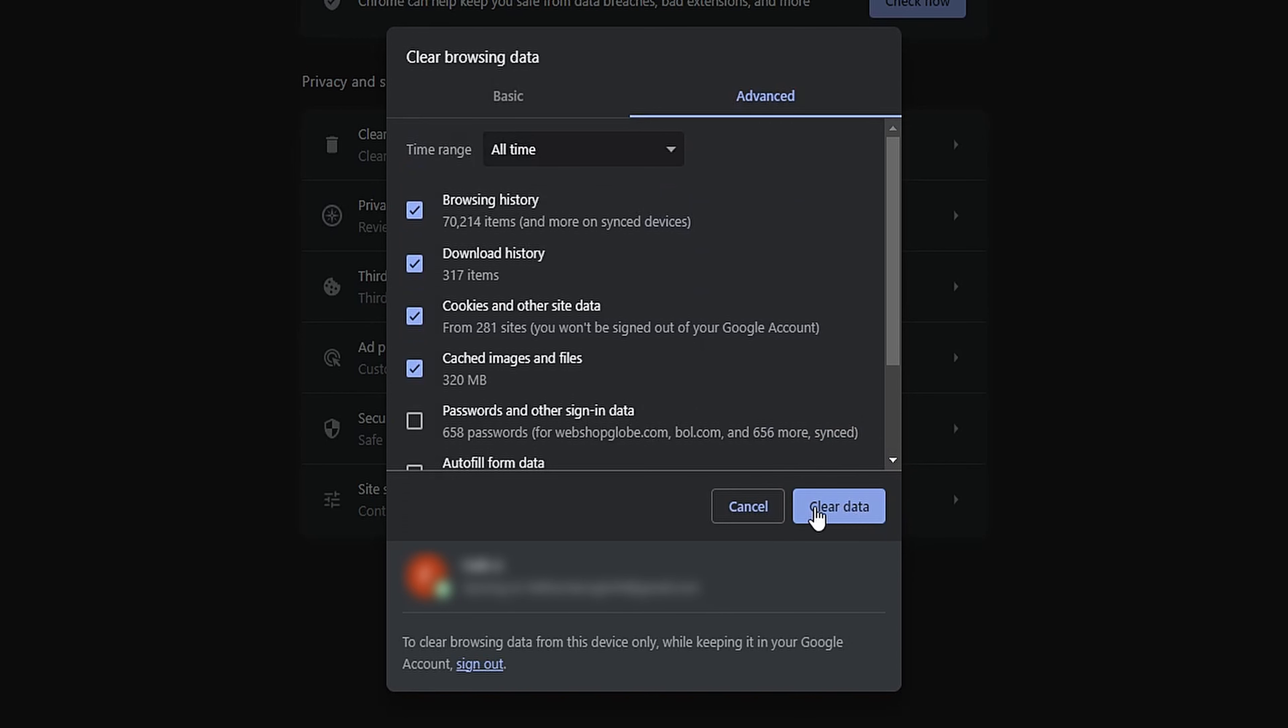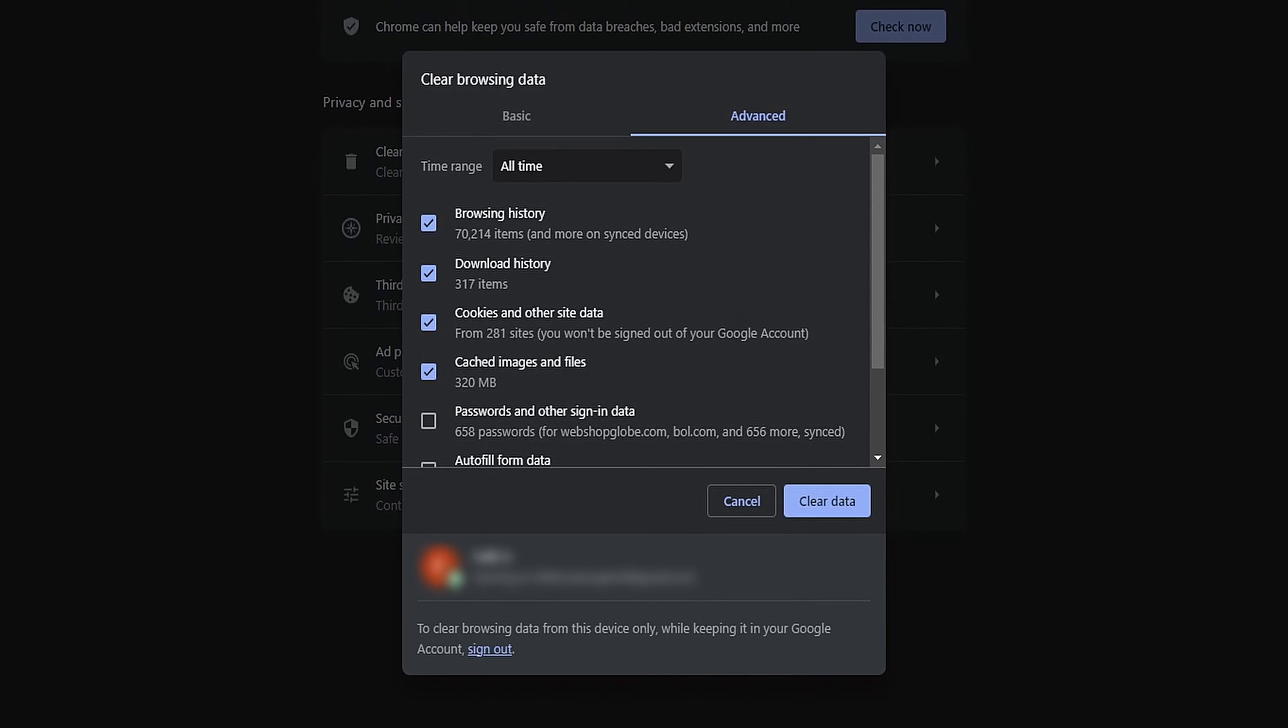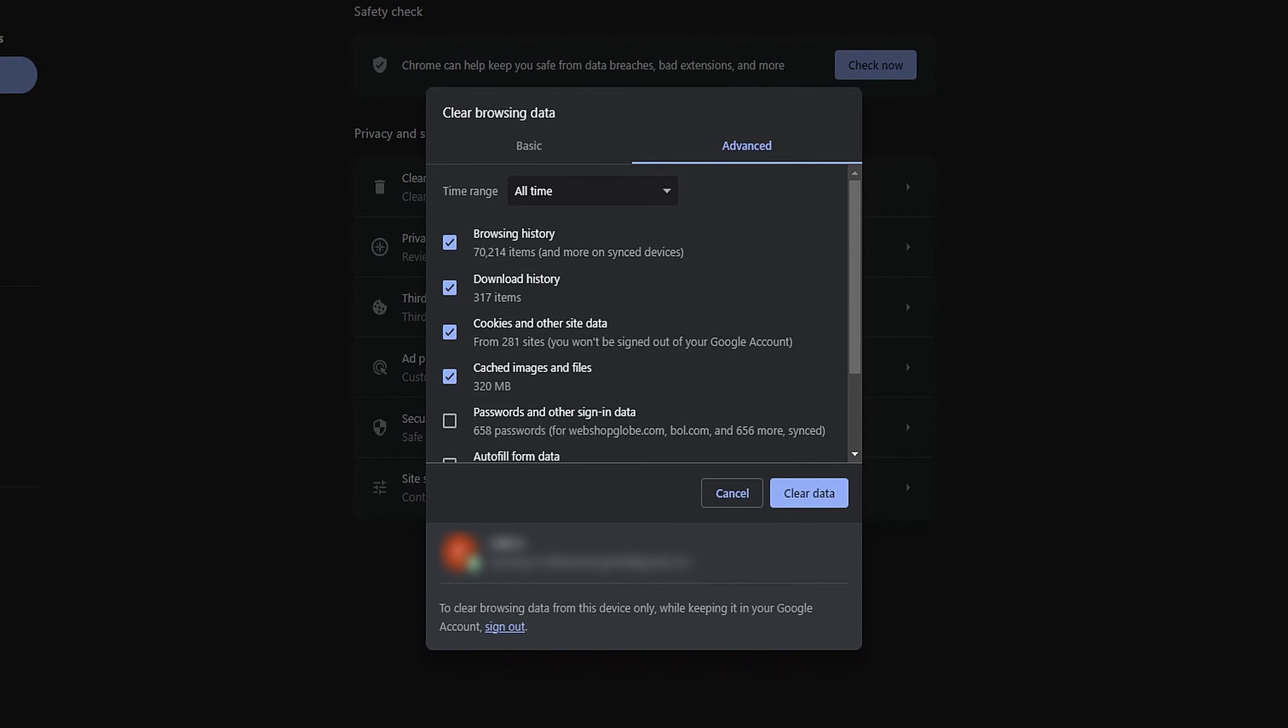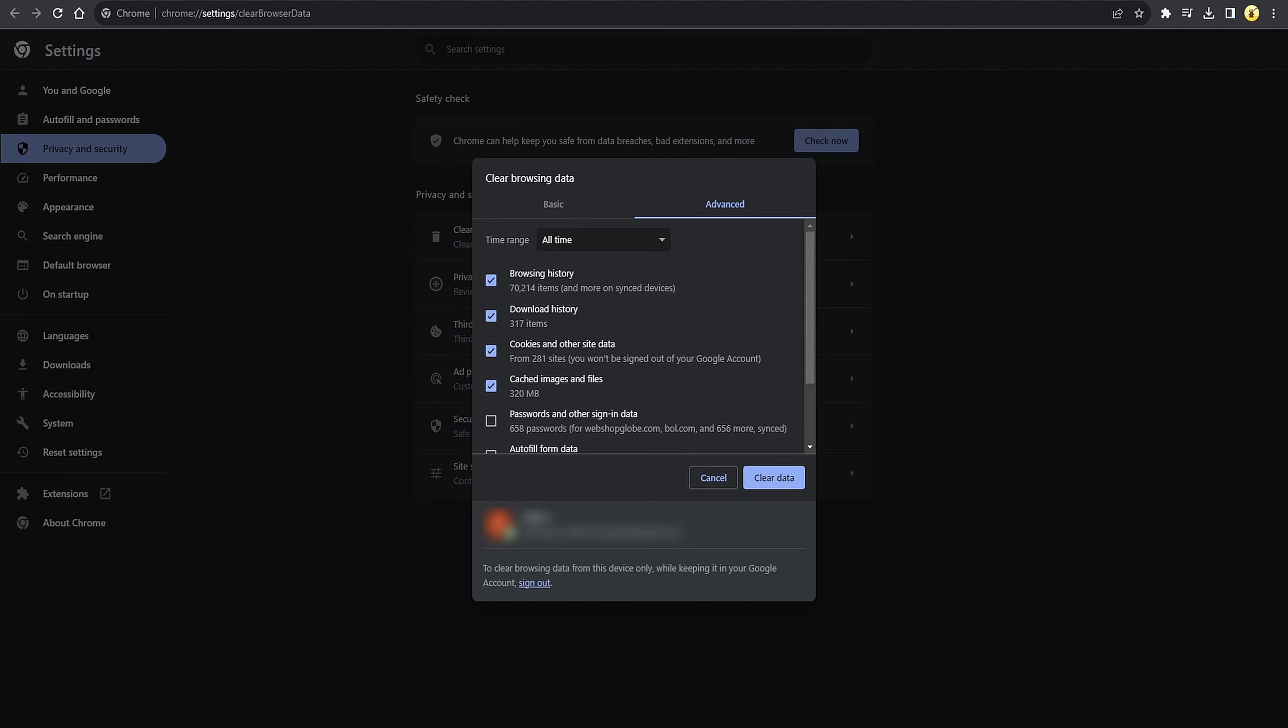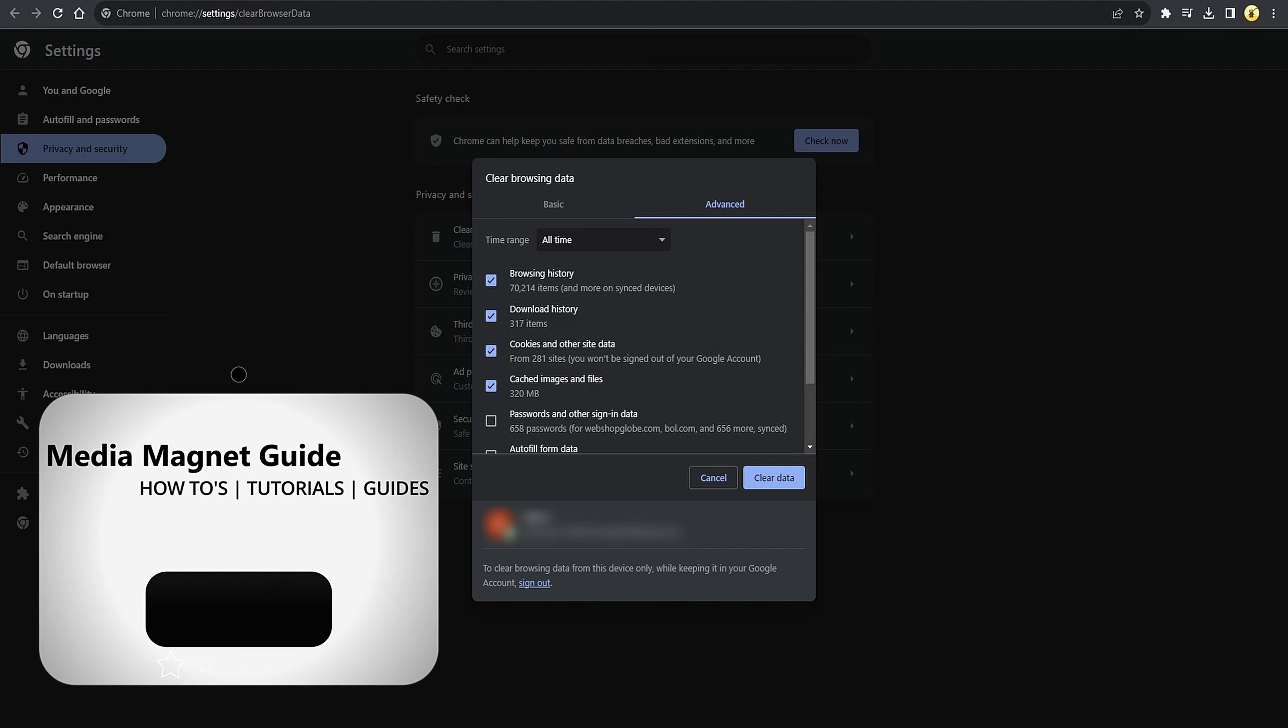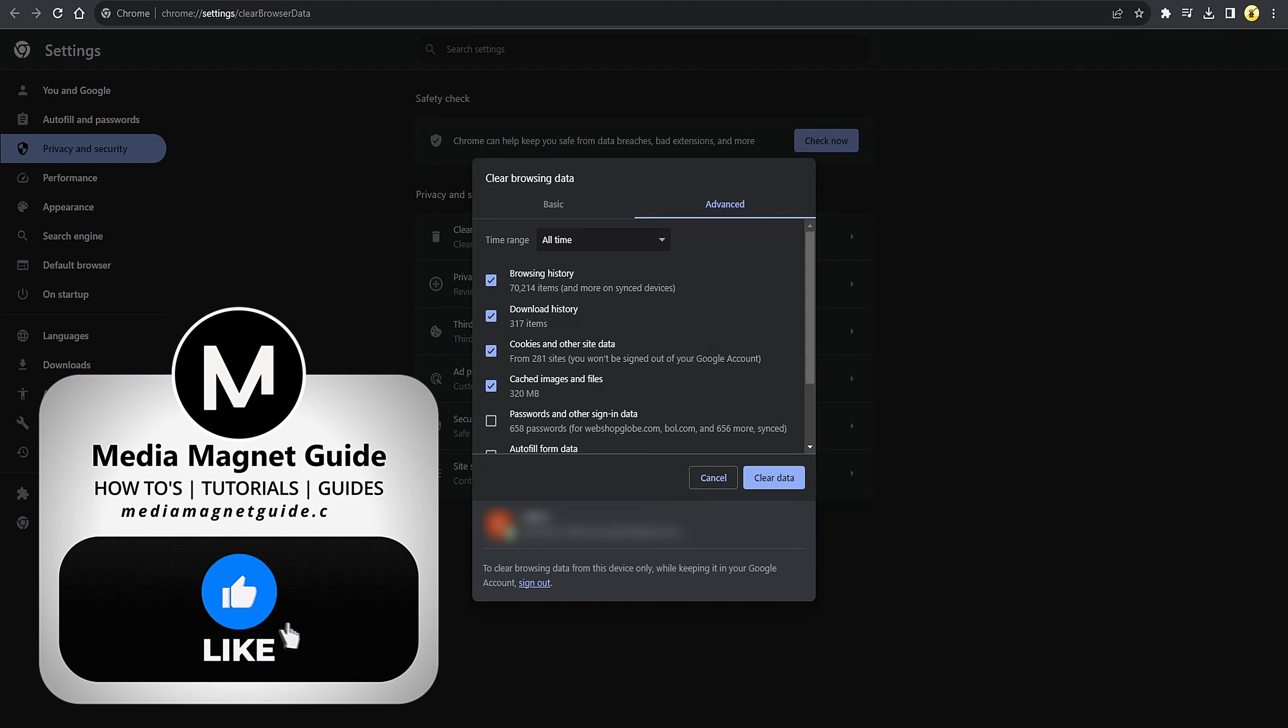This process will remove your search history and selected data. It's important to note that this action cannot be undone. By following these steps, you can manage your search history in Google Chrome and maintain your privacy.